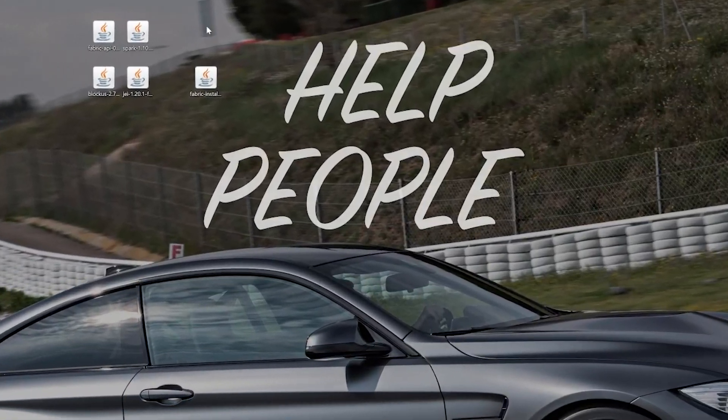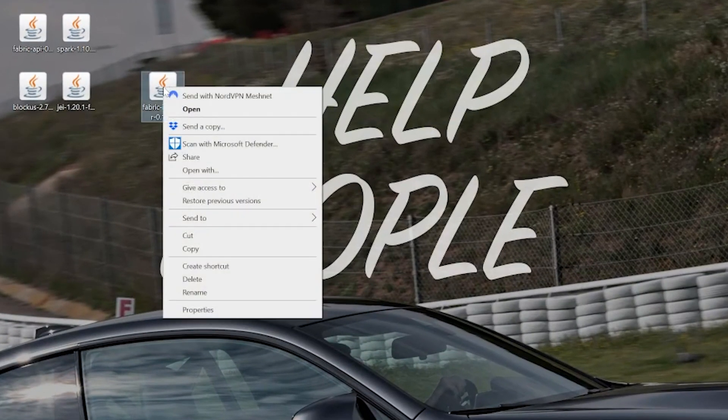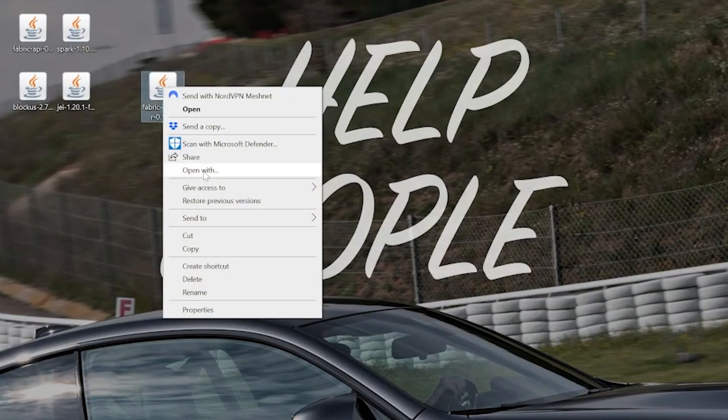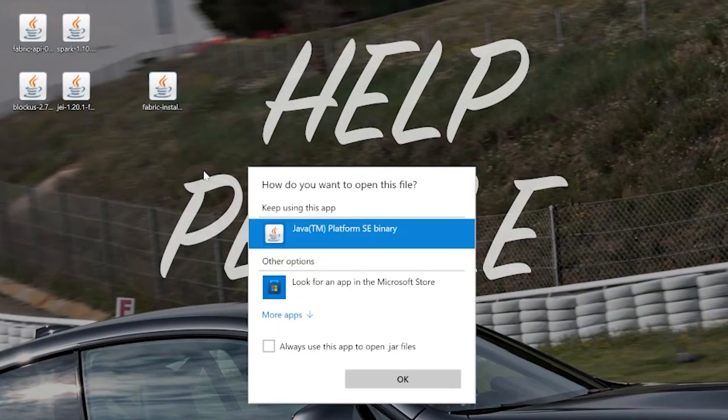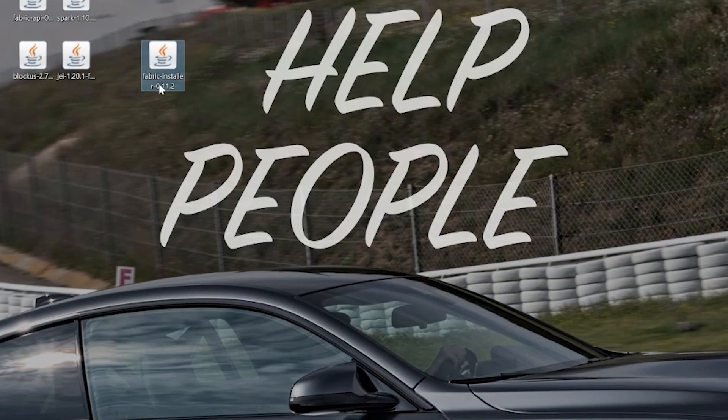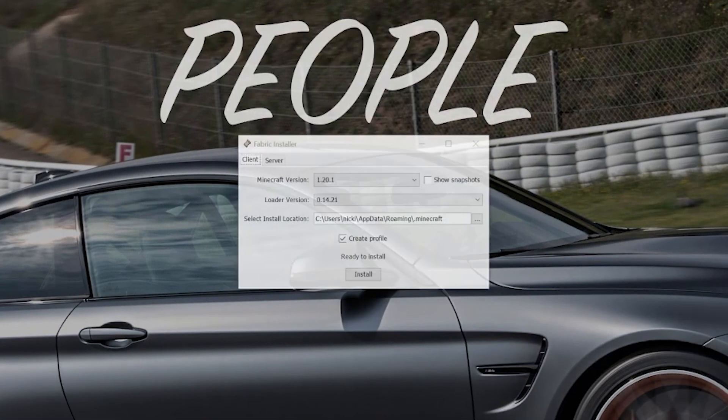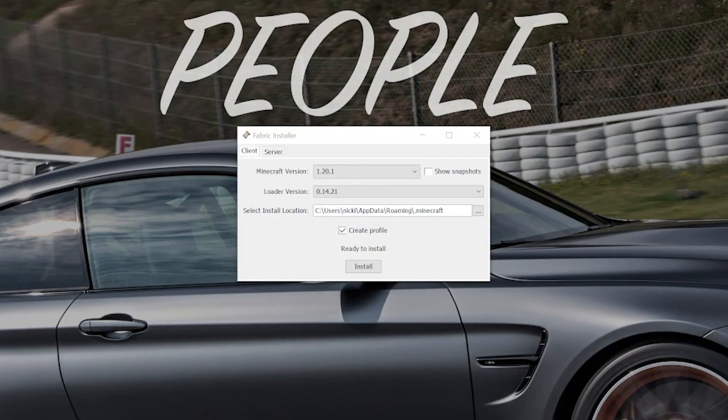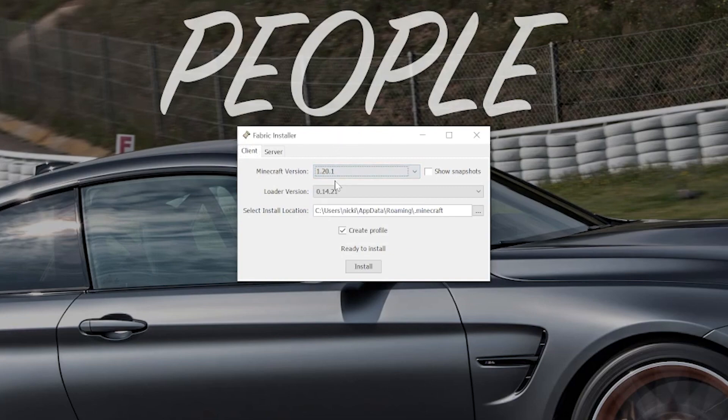Nevertheless, once you've done that, we can right-click on Fabric, click on Open With, click Java, and click OK. And specifically, that was the Fabric installer, not the Fabric API. You want to right-click on the Fabric installer and do that. Nevertheless, we can now select the 1.20.1 version. You can leave the mod loader version the same, make sure Create Profile is checked, and then click Install.